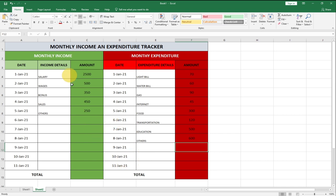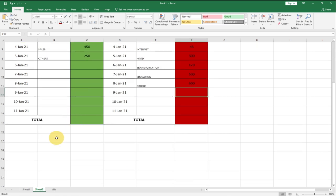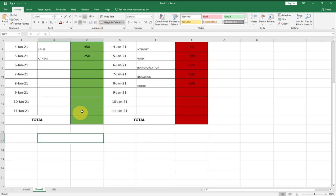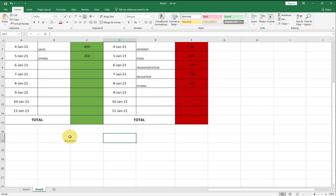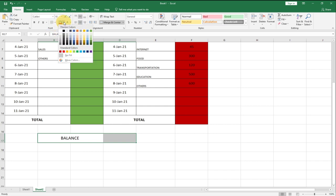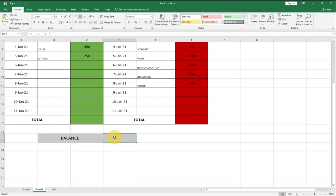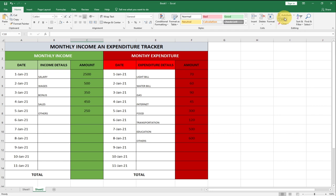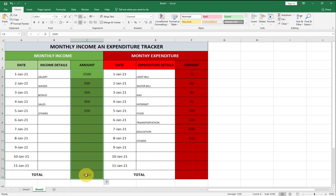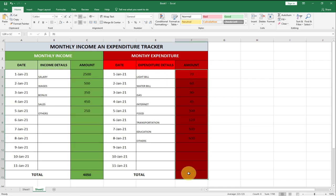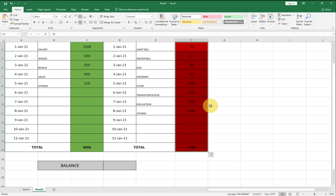Now that we have all figures, let's get a total for income and a total for expenditure. I'll use AutoSum — drag from the top to the total row and click AutoSum. Our total income for the month comes to about 4,050. Then doing the same for expenditure gives us our total expenditure.